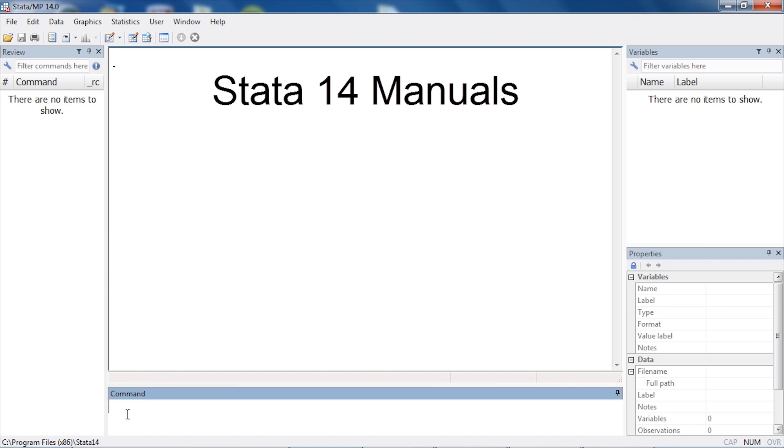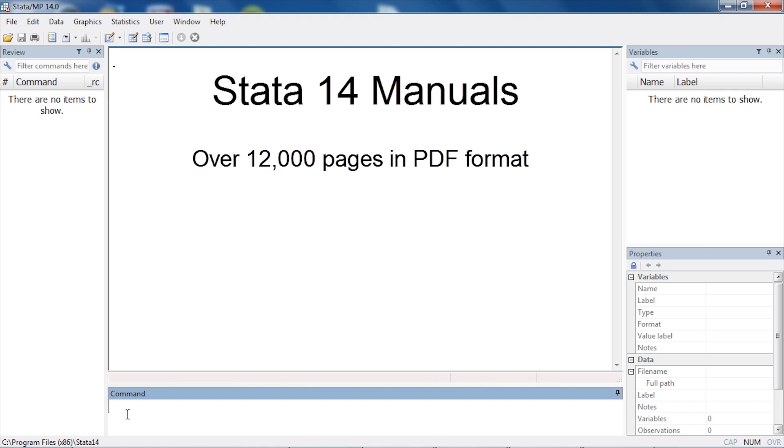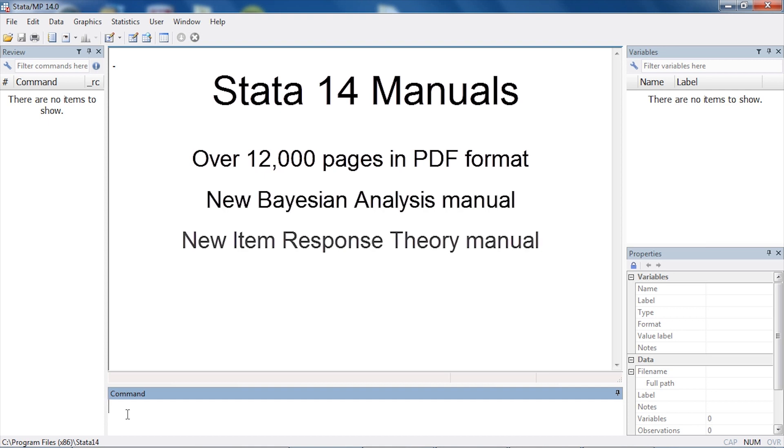Hi, Chuck Huber here for the Stata YouTube channel. Today I'd like to show you the manuals that are included with Stata 14. Stata 14 includes over 12,000 pages of documentation in PDF format, including new manuals for Bayesian analysis.